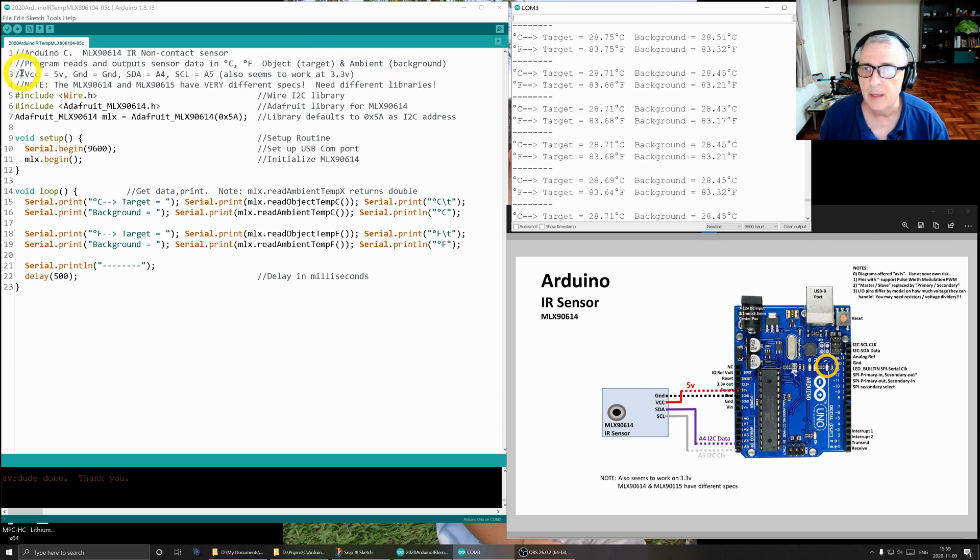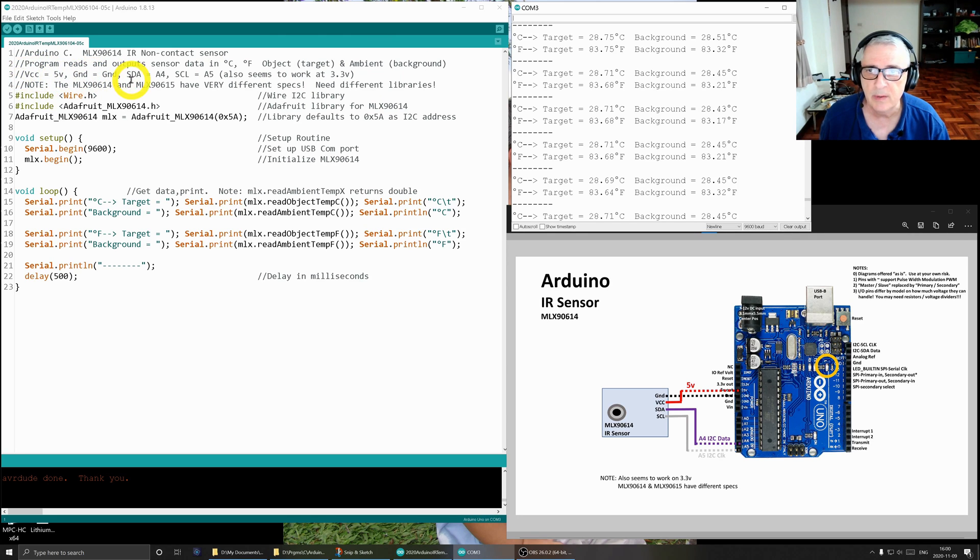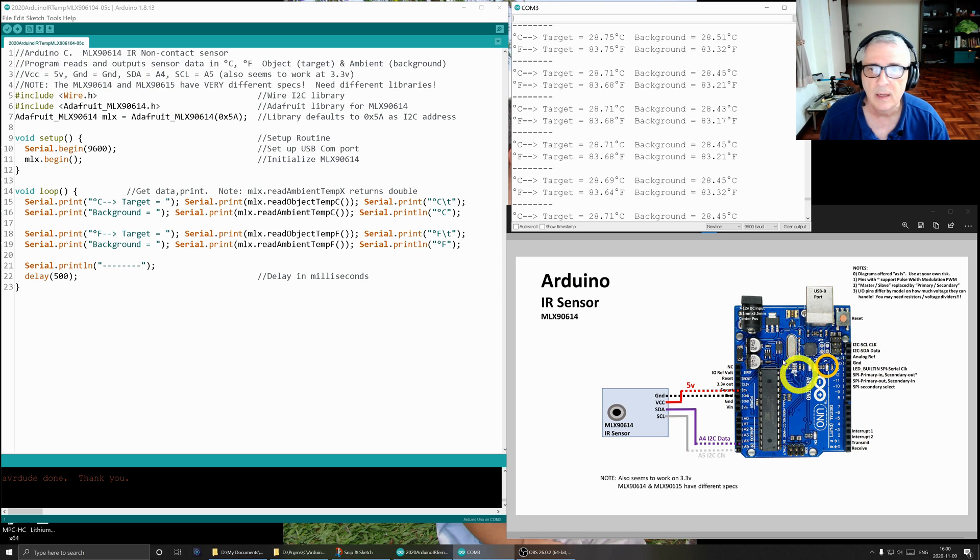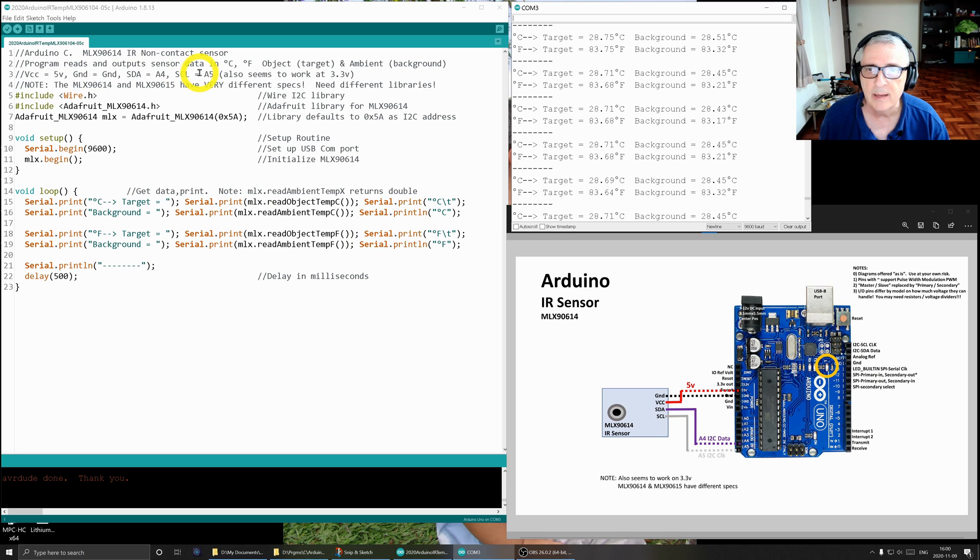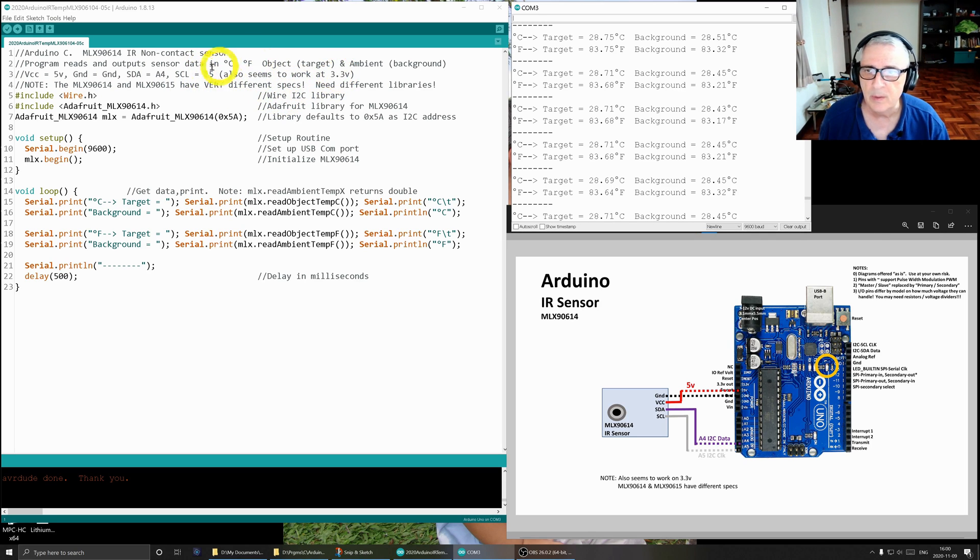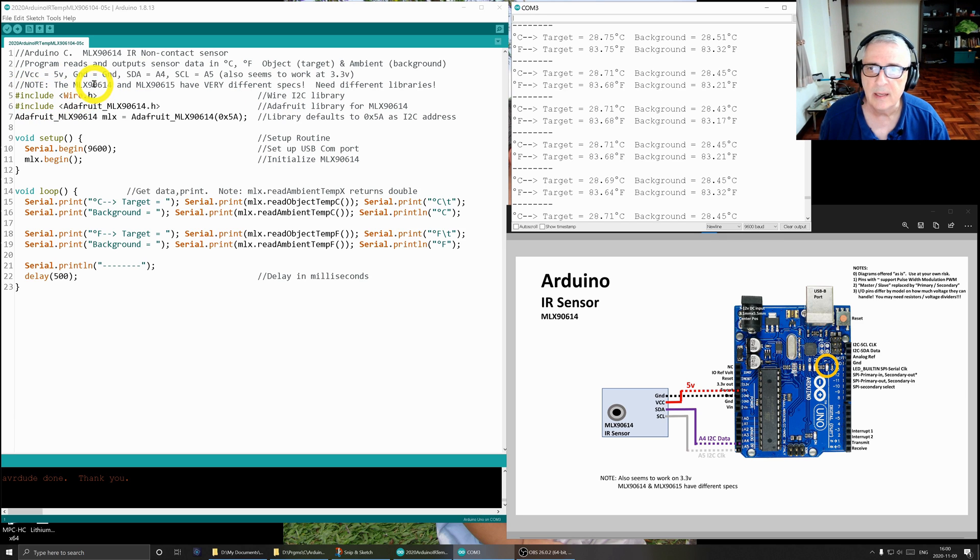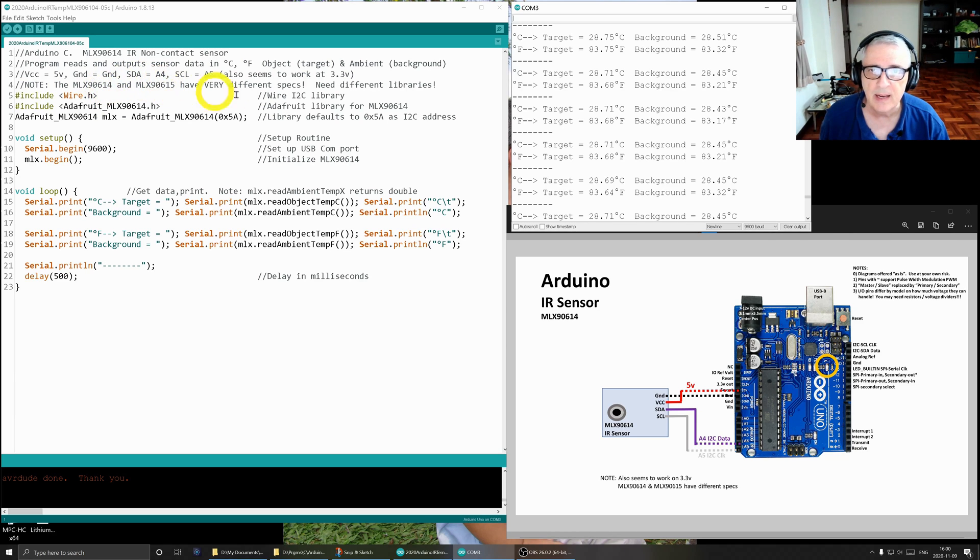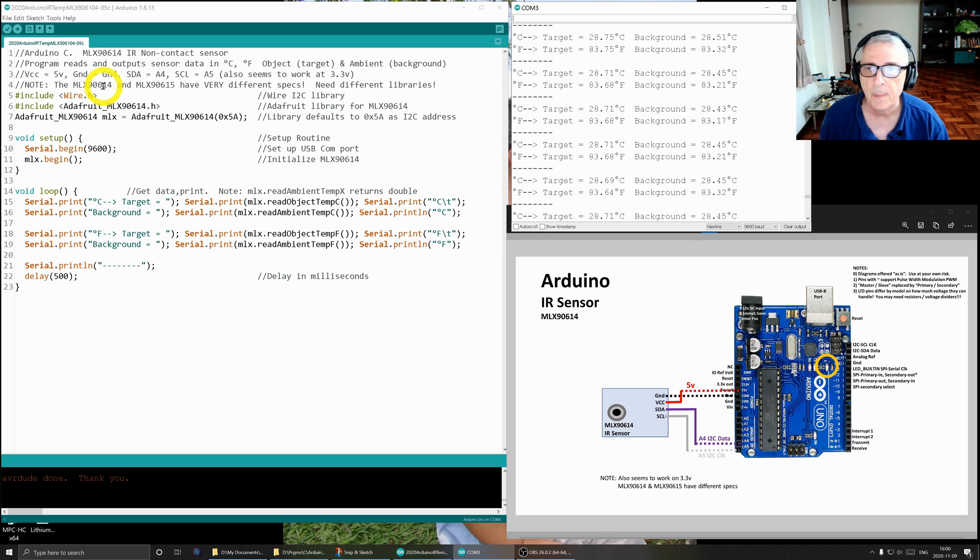The VCC is 5 volts. Ground is ground. SDA is A4, I'll have that in the diagram of course. The clock line is A5. I've also tested it at 3.3, that seems to work. Notice that the MLX90614 and the 15 have very different specifications, and I'll talk about that when we talk about hardware.